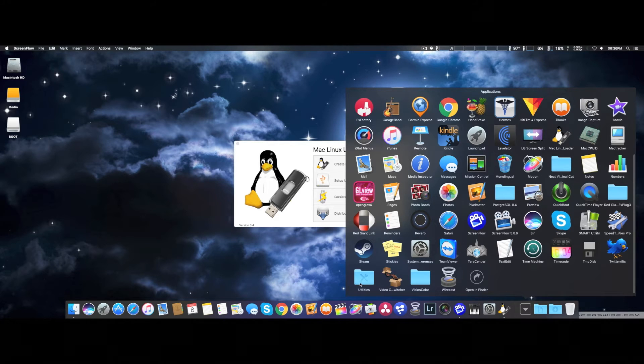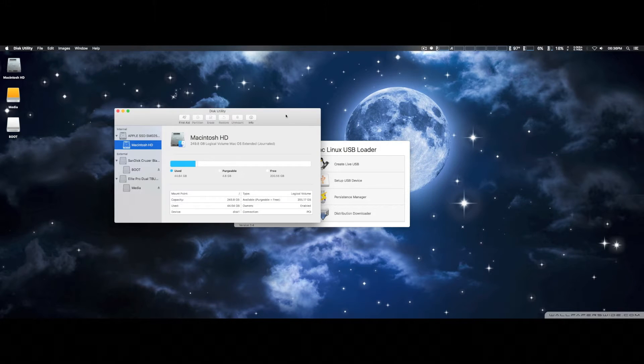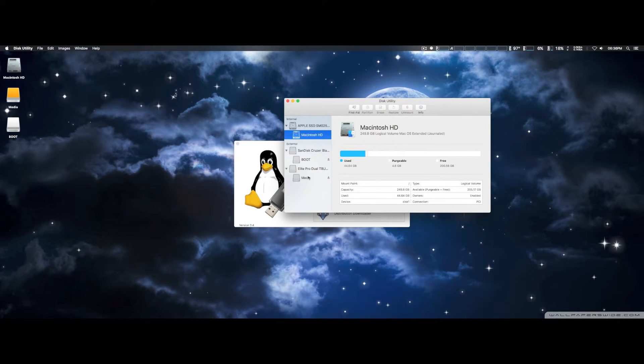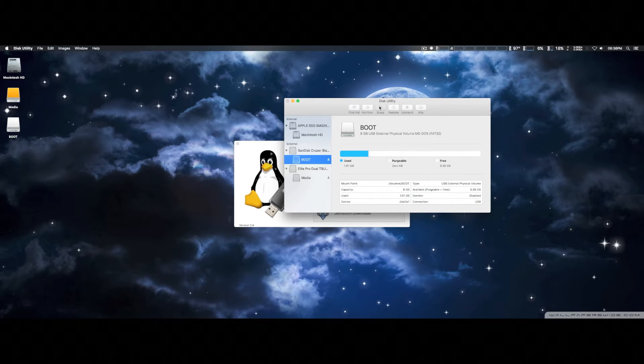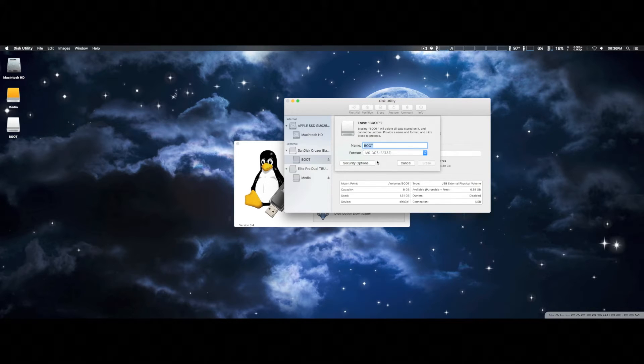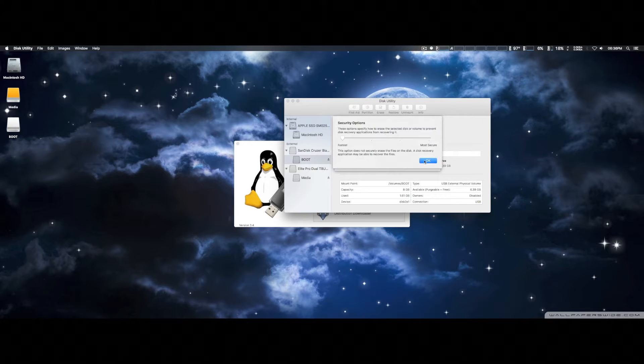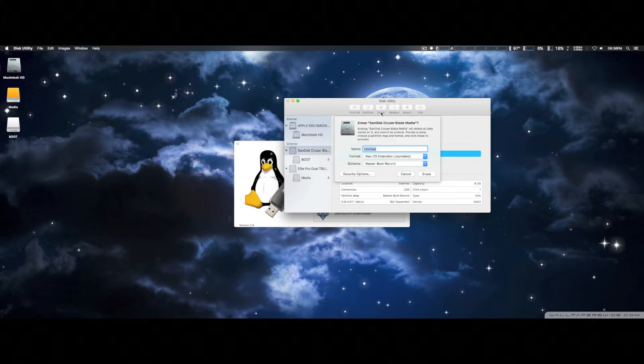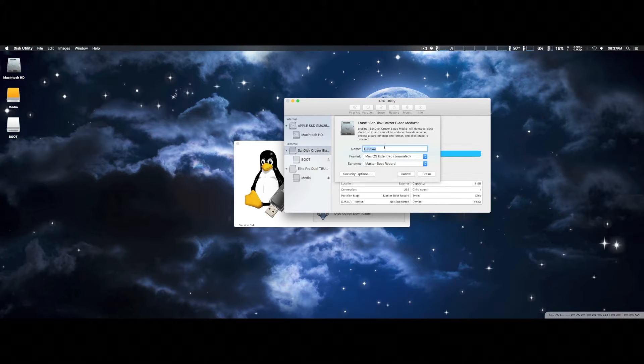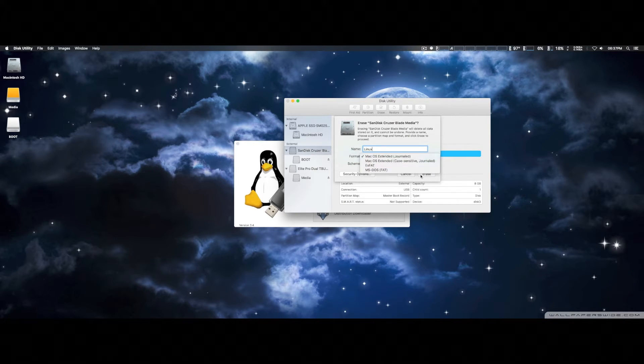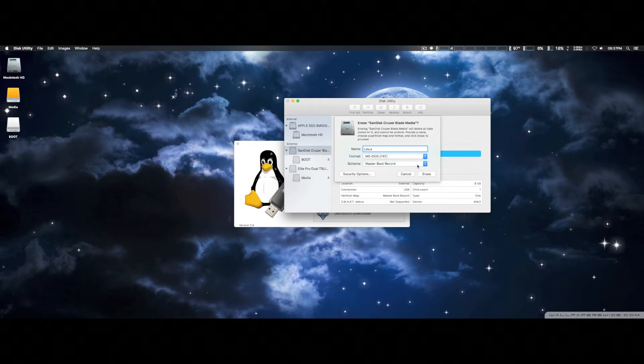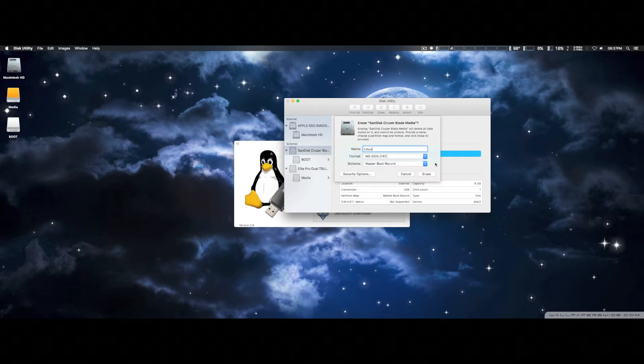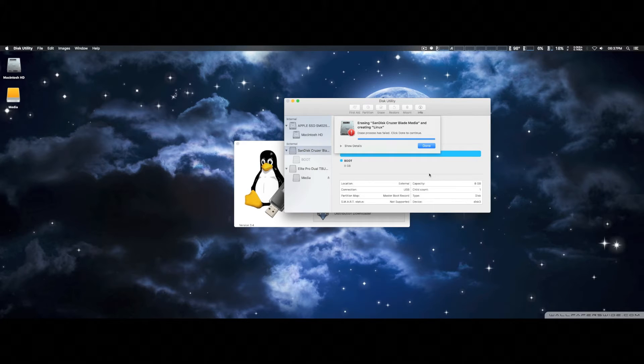We're actually going to go to Disk Utility, and we're going to go ahead and erase it and reformat it as well. I'm just going to put it as Linux. We're going to also put it as MS-DOS-FAT, and then apply the master boot record, so it will be able to boot up. And then we're going to go ahead and erase it.